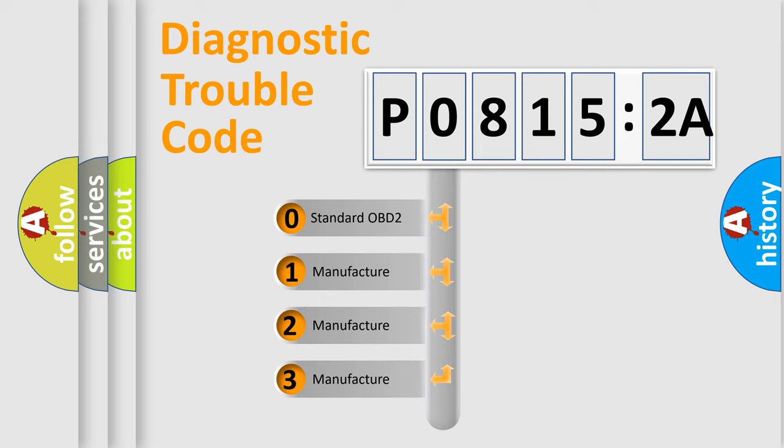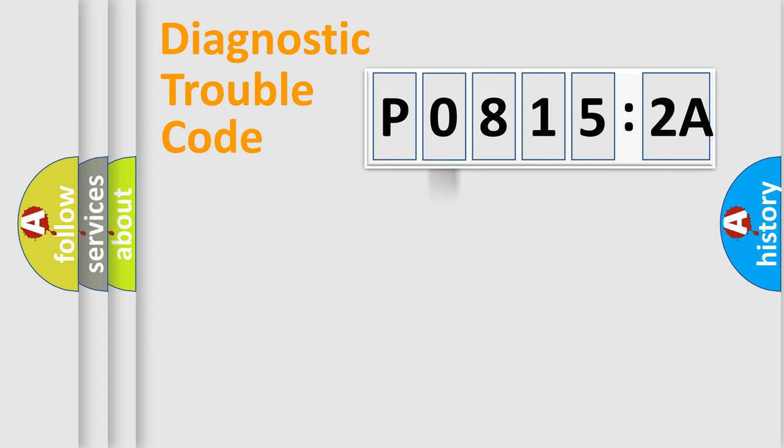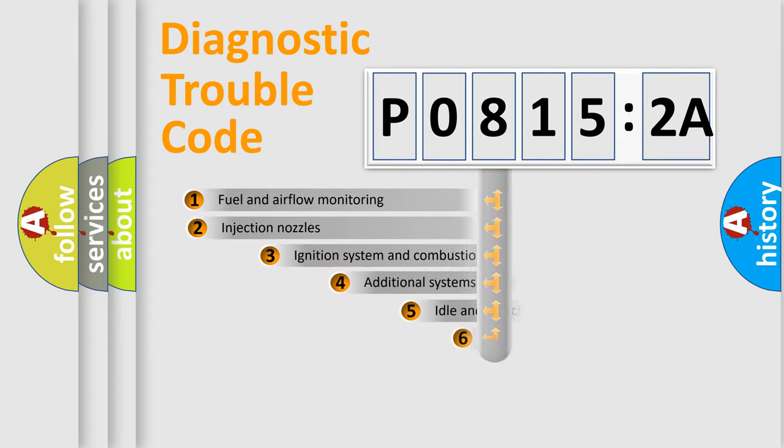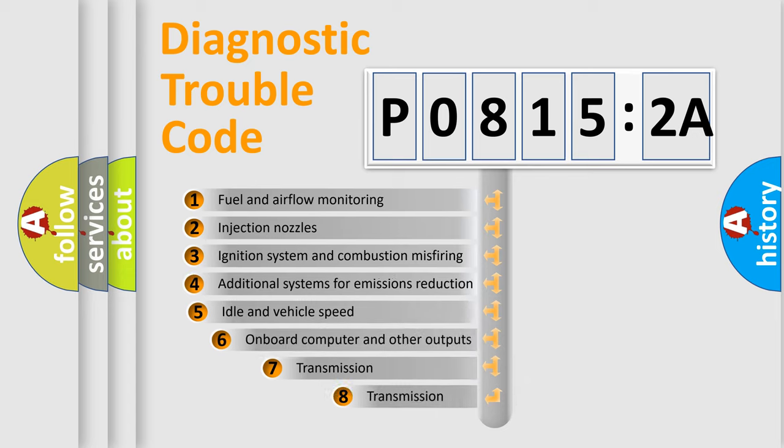If the second character is expressed as zero, it is a standardized error. In the case of numbers 1, 2, 3, it is a more prestigious expression of the car-specific error.